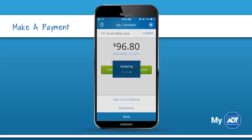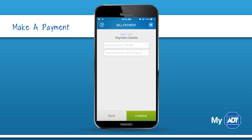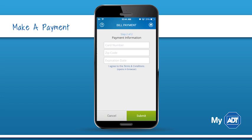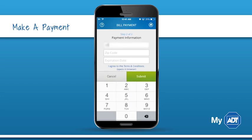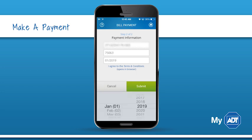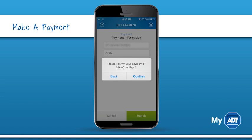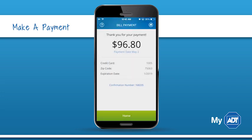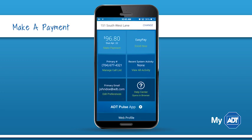You can choose to make a one-time payment with a credit card or bank account. Simply fill out the requested information and confirm the date and payment amount. The home button in the upper right will always return you to the dashboard from any location within the app.